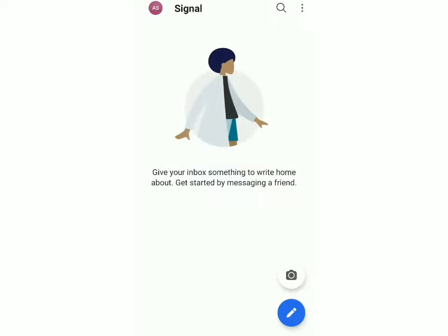So this is how you install and create an account in the Signal Messenger app. In the next few videos I'll show you how to use this app in greater detail, so stay tuned for those videos. Goodbye.